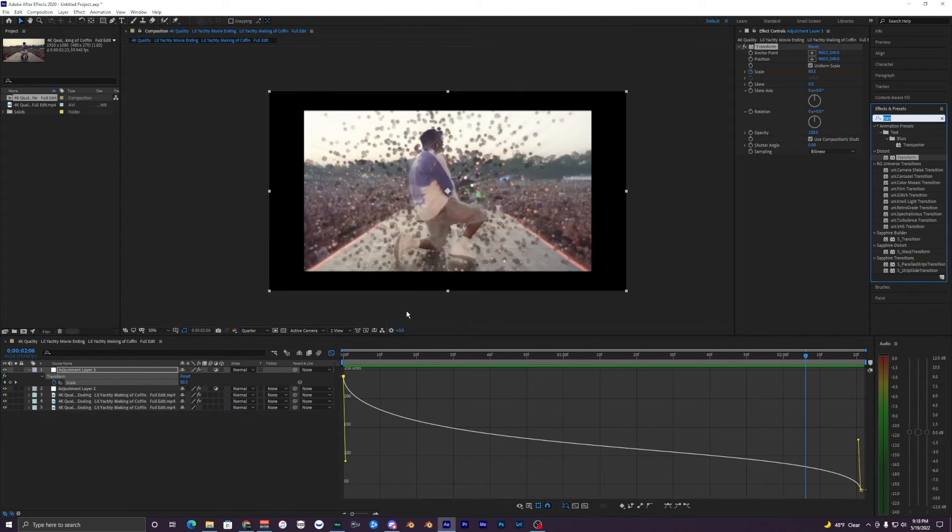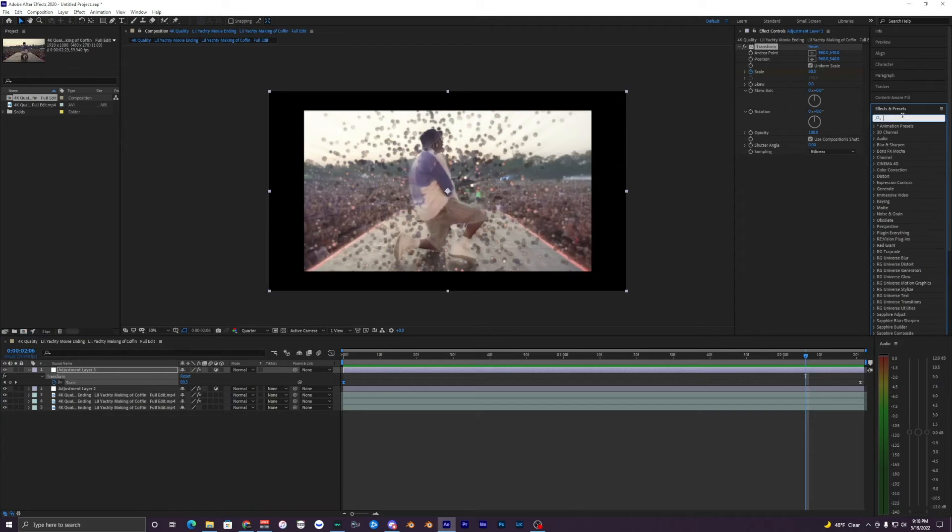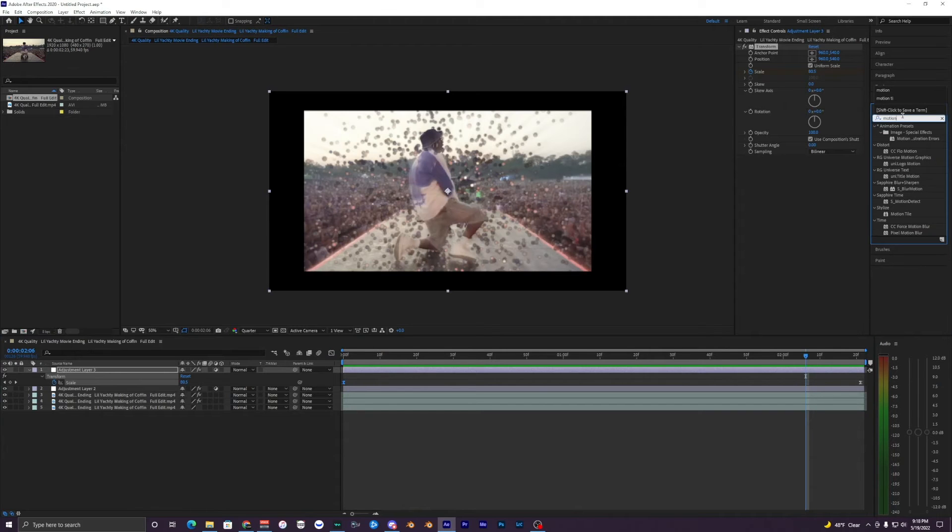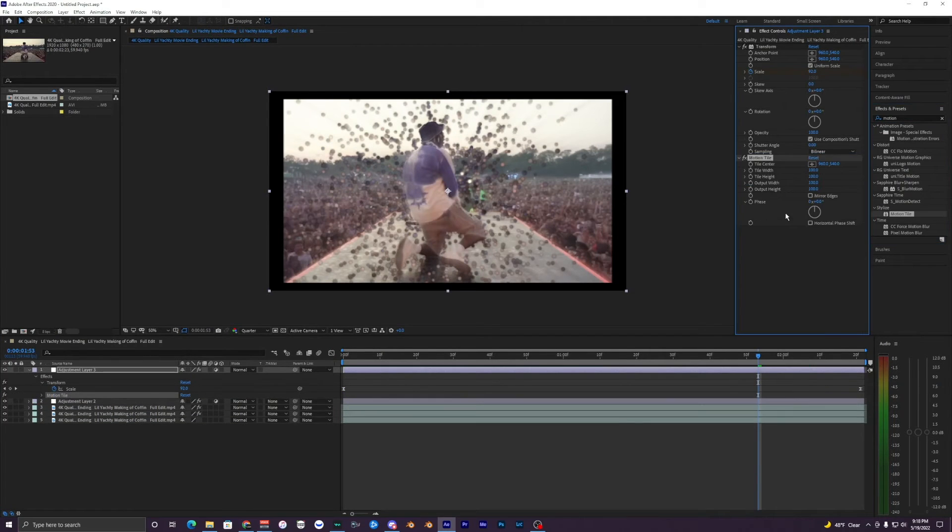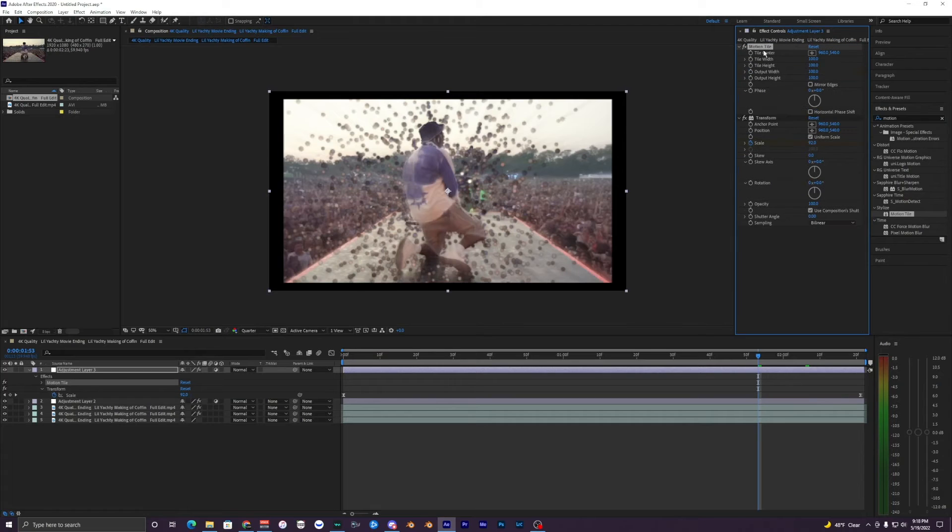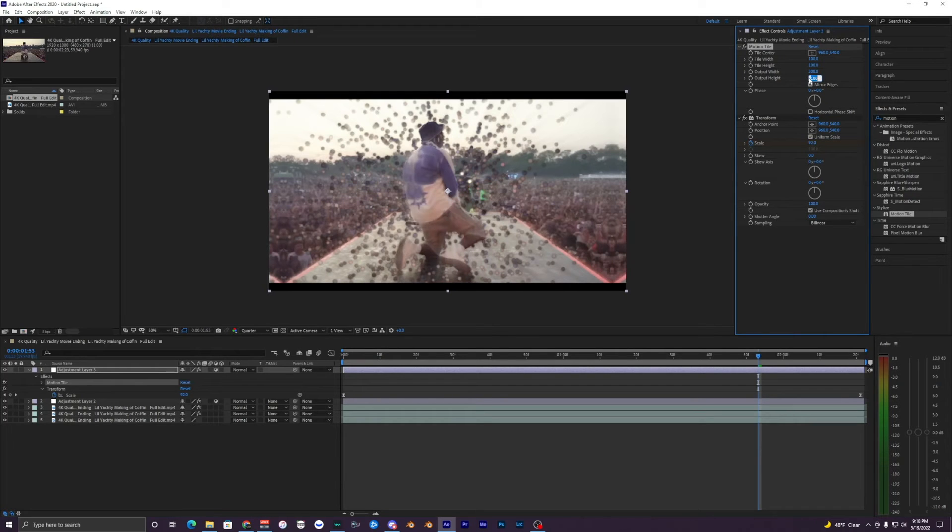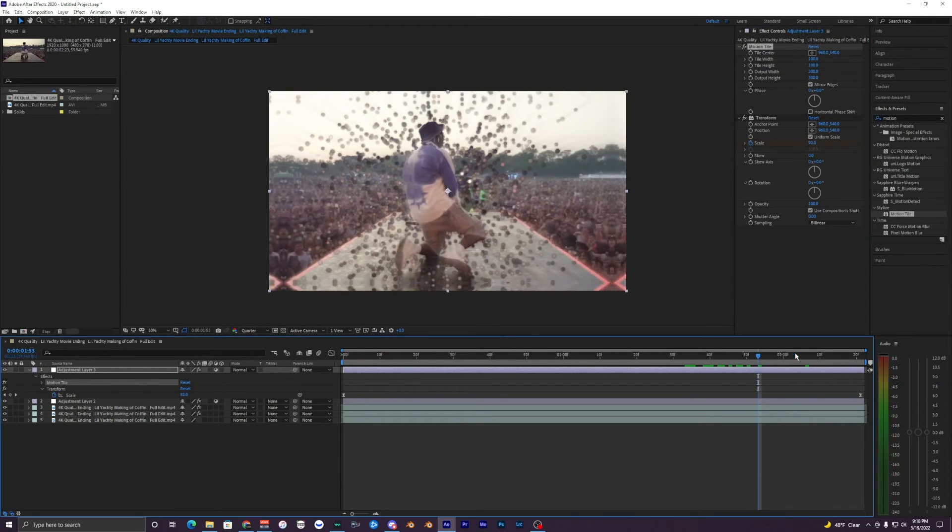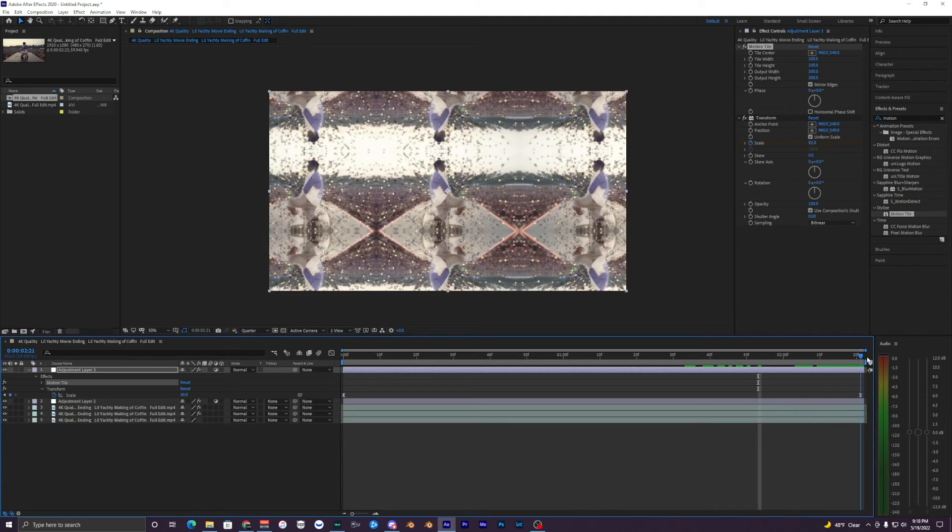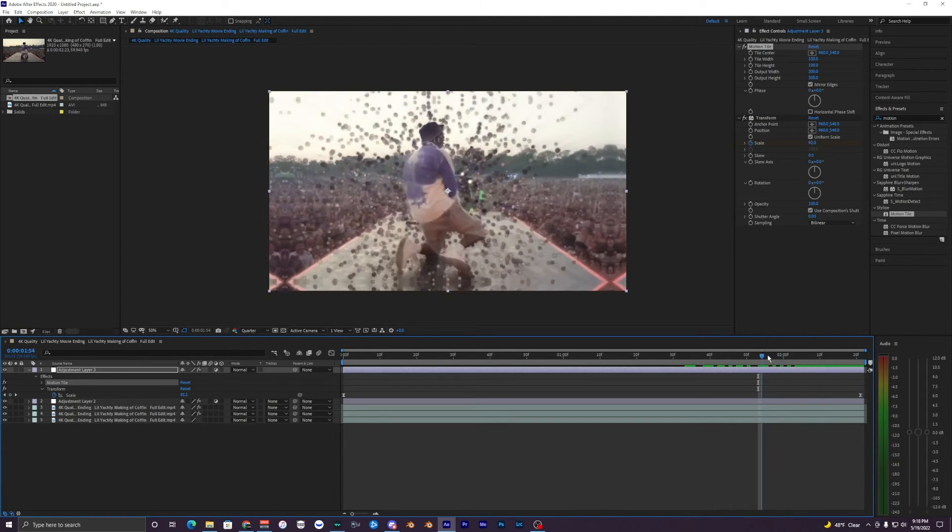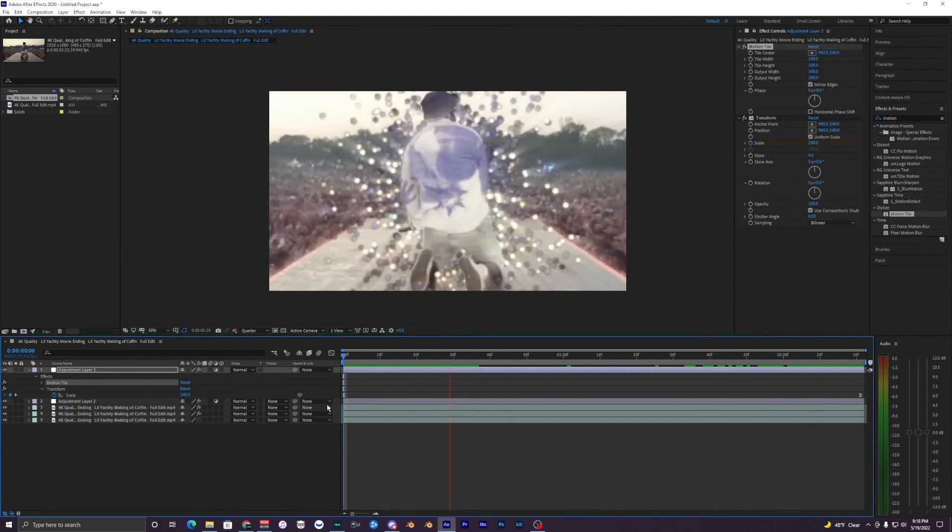Just mess with it, try to get something that you like. And then I don't want this black right here so you want to get rid of this. Search up Motion Tile, bring that onto your clip here, and make sure it's above your transform right here so it actually works. But yeah, hit Mirror Edges, make your width like 300, height 300. Let's see, yeah that works, 300 looks good.